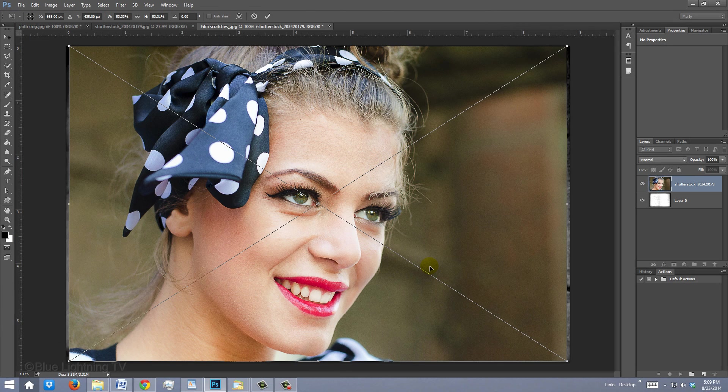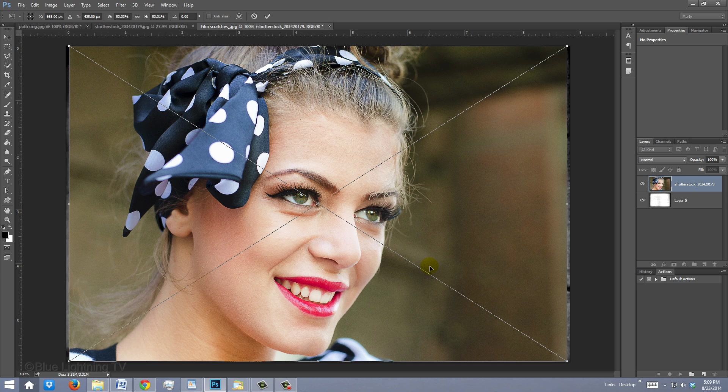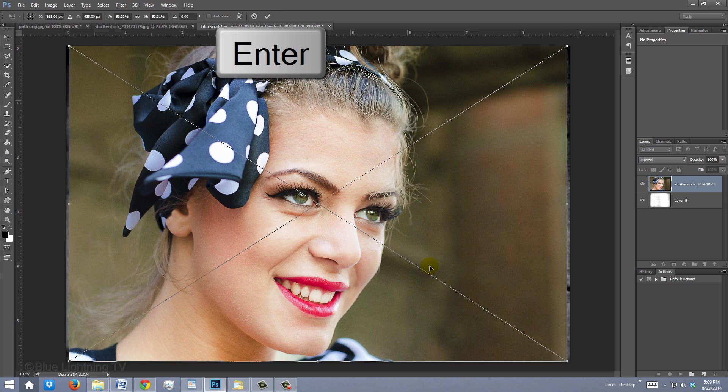It automatically places the photo onto our Film Scratches document and resizes the photo to fit the height of the document it's being placed onto. To accept it, click the checkmark or press Enter or Return.